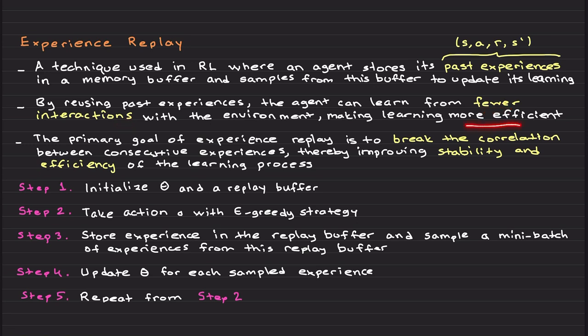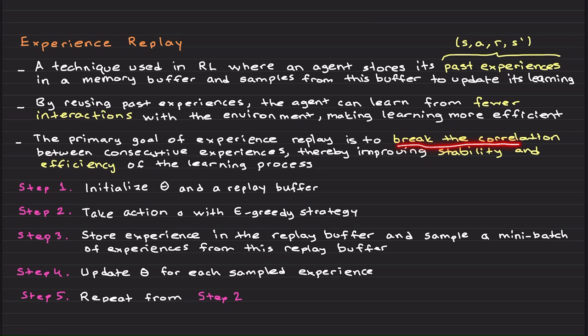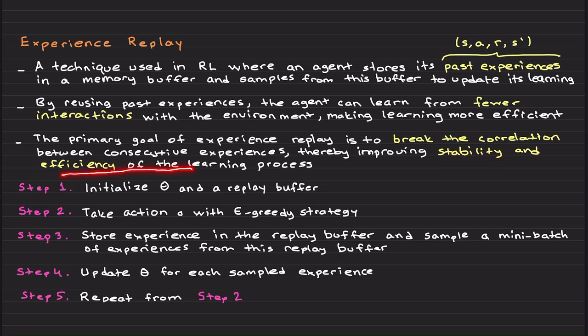By reusing these past experiences, the agent can learn from fewer interactions with the environment, which makes learning more efficient. The primary goal of experience replay is to break the correlation between consecutive experiences and enhance improving stability and efficiency of the learning process.